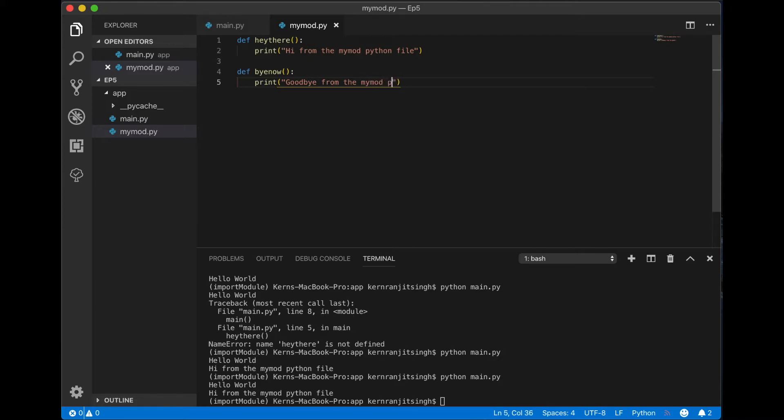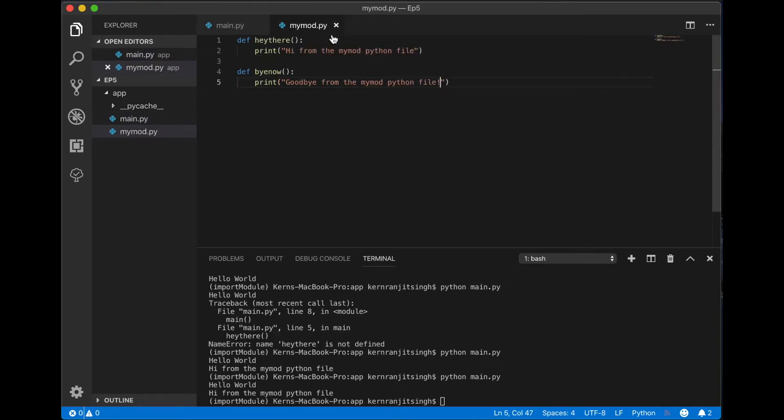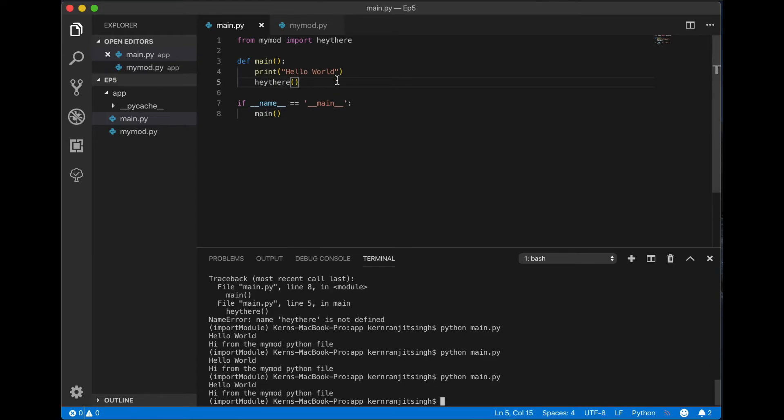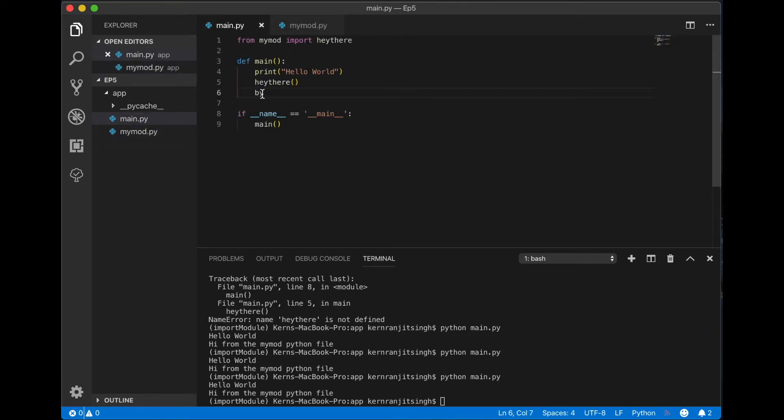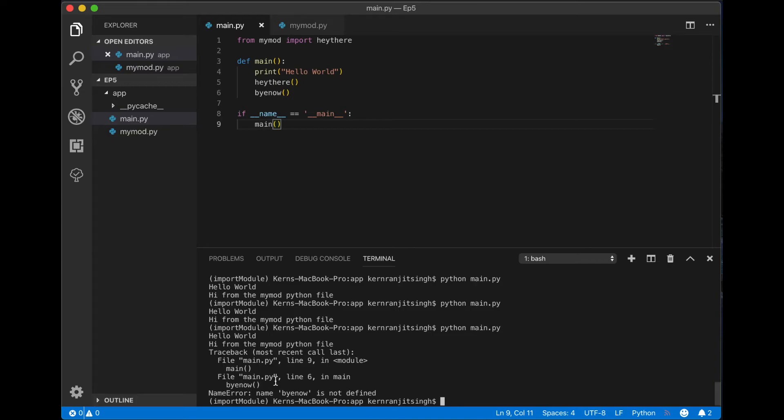I'll just copy and paste these so that we don't make any typos. I'm going to run this without importing the second method in there just to show you the name error. When we run this main.py, python main.py, there's a name error: name bye now is not defined. And that's because we explicitly imported hey there, so we're just gonna add a comma and then import bye. And there we have it, it works.